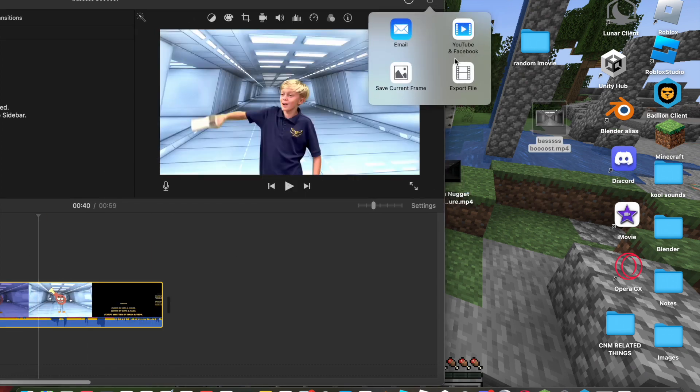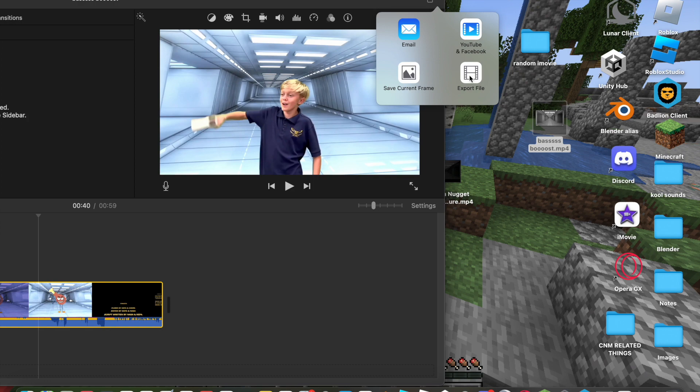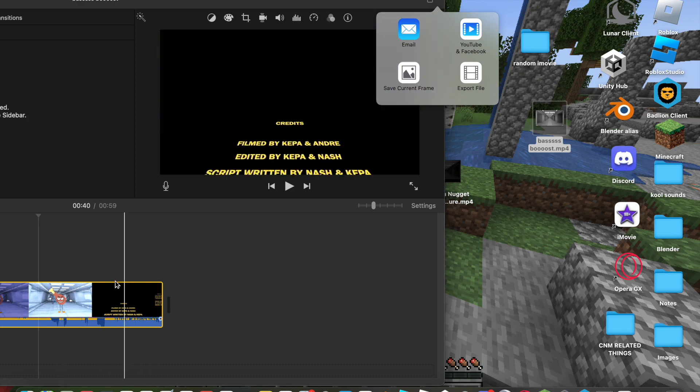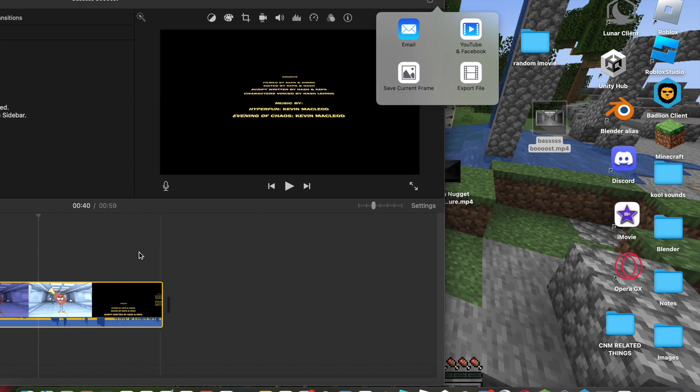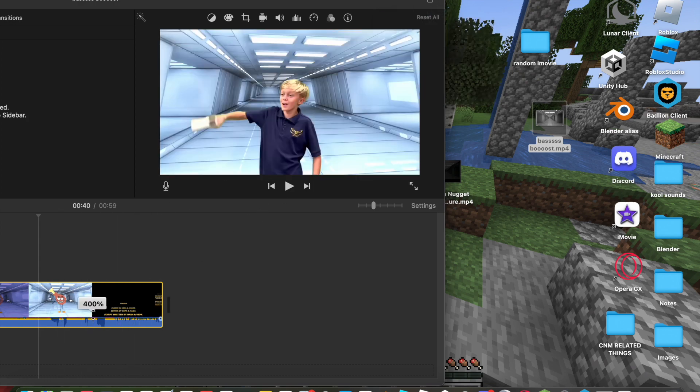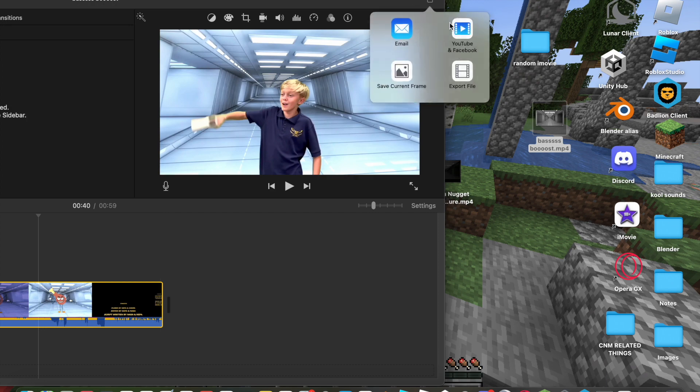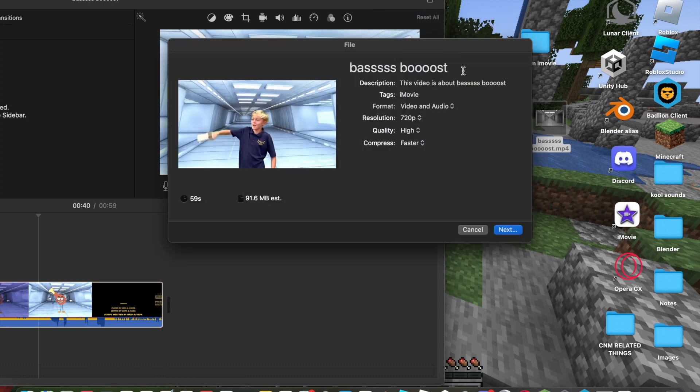Then once you have done that, you're going to put it back into iMovie, and then you're going to repeat the process, raise the volume to 400%, export it, and then do that a few more times.